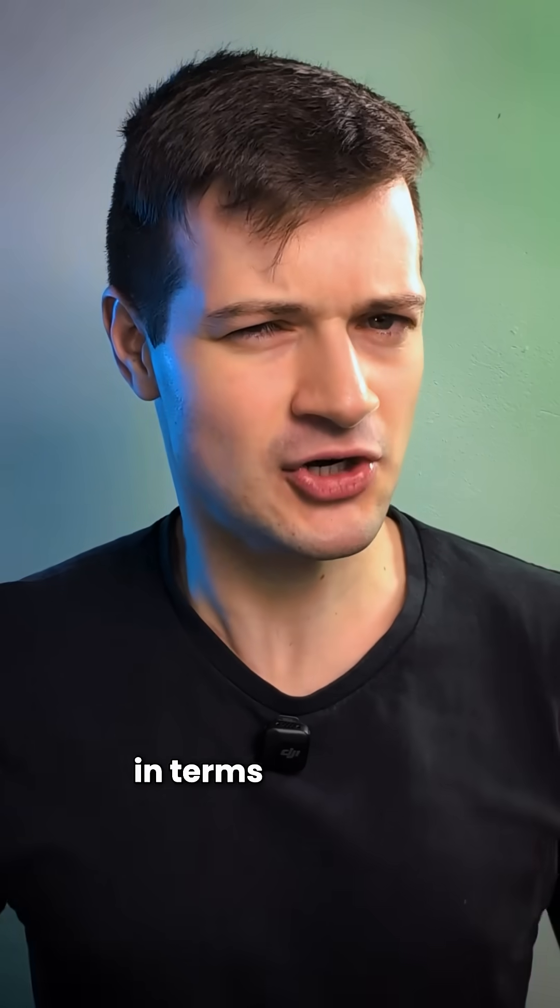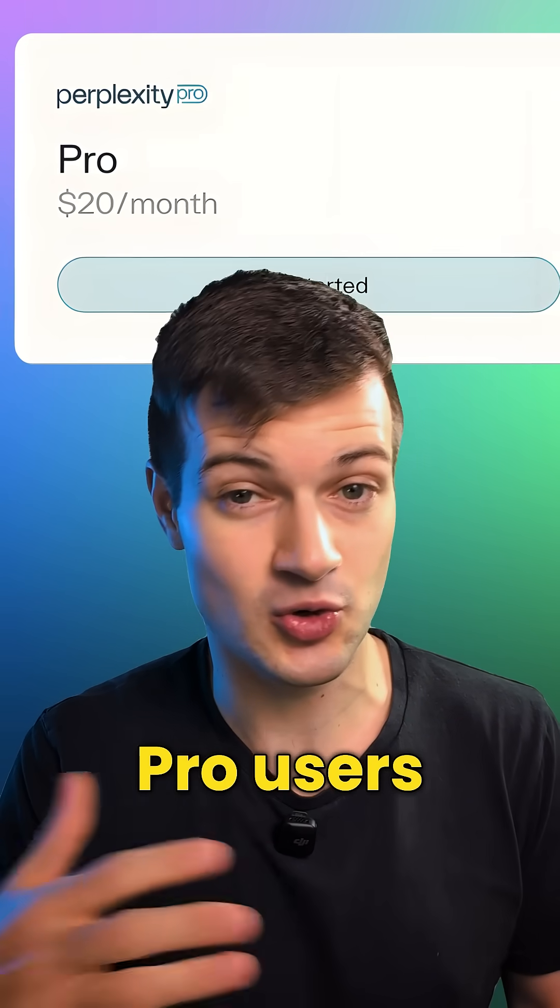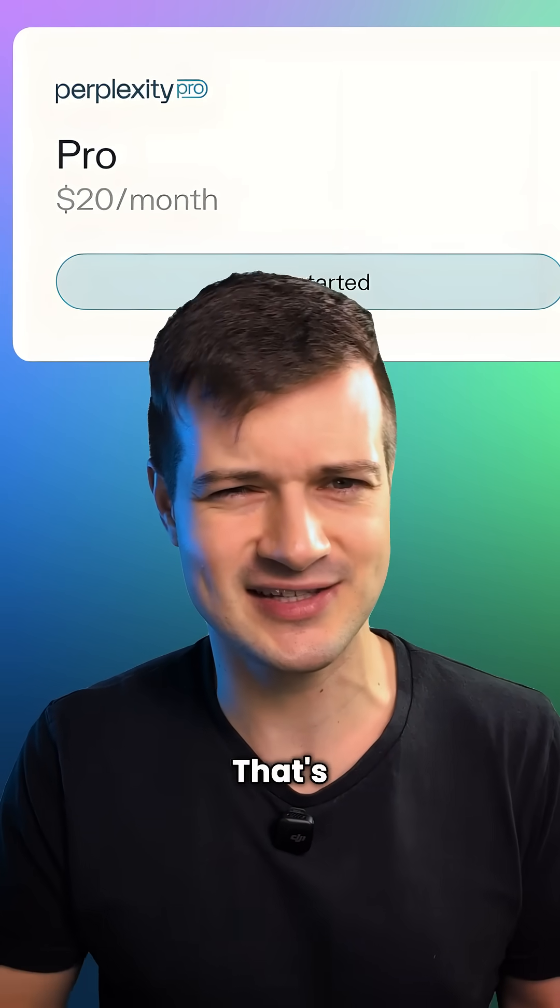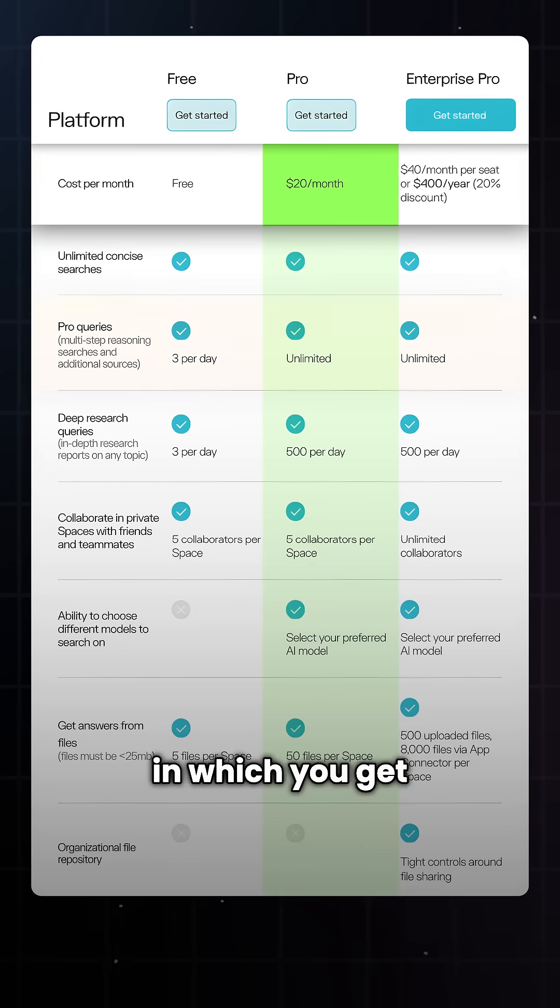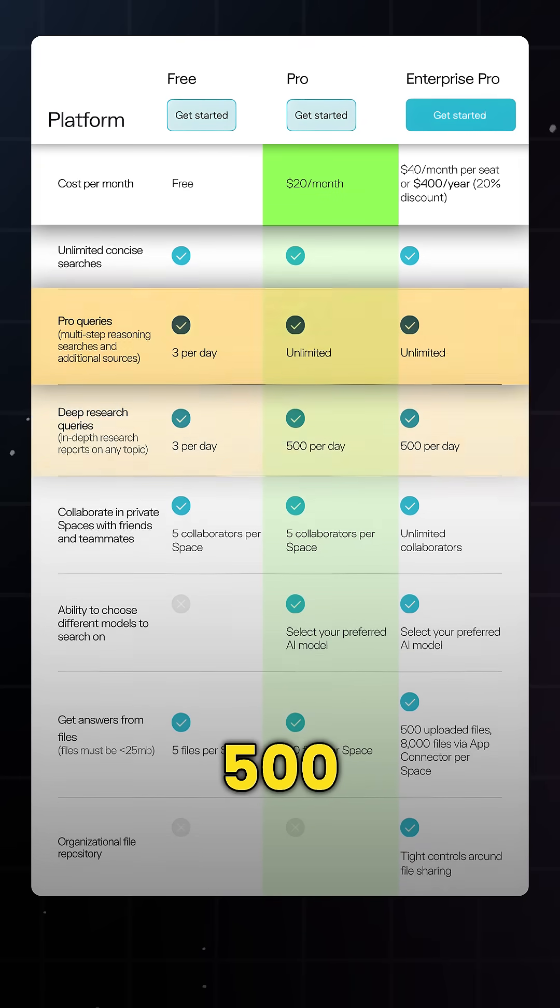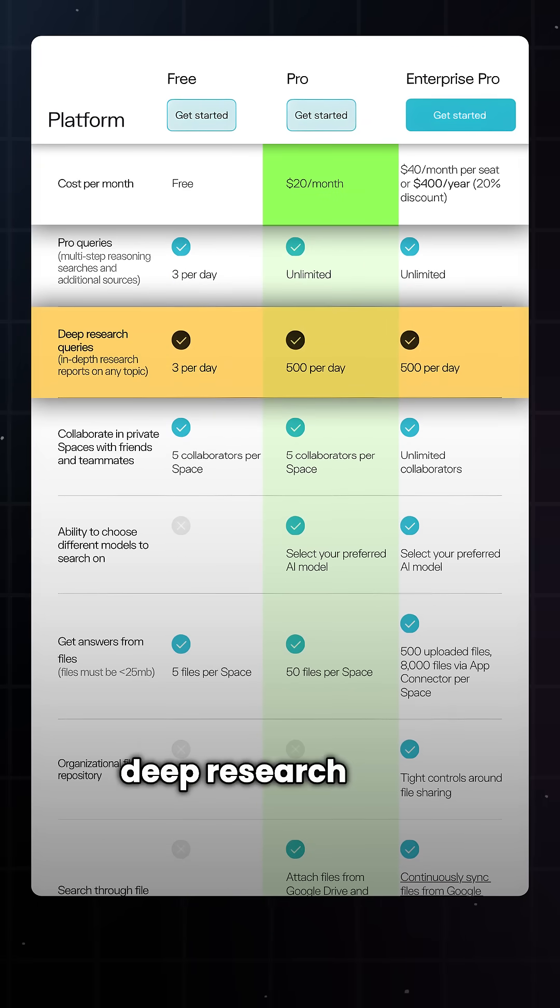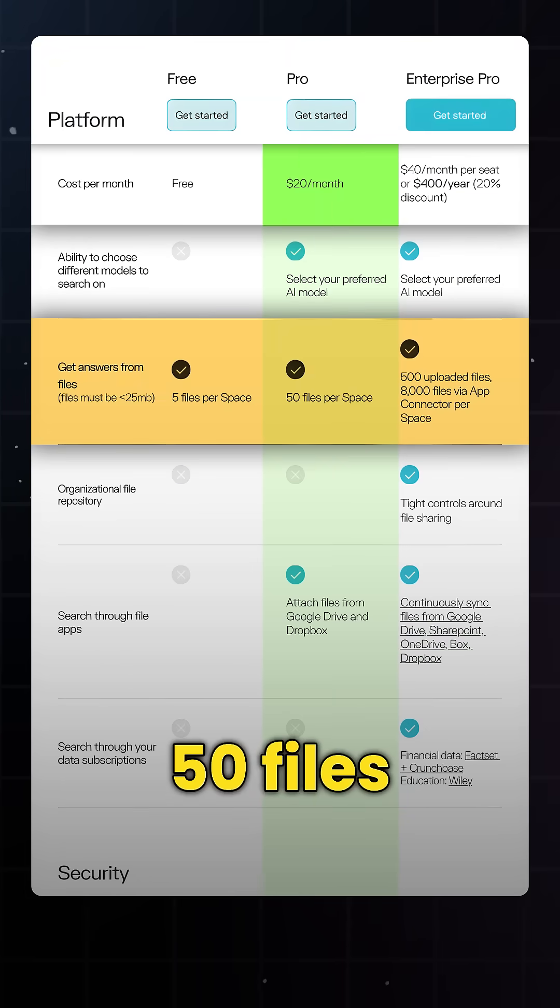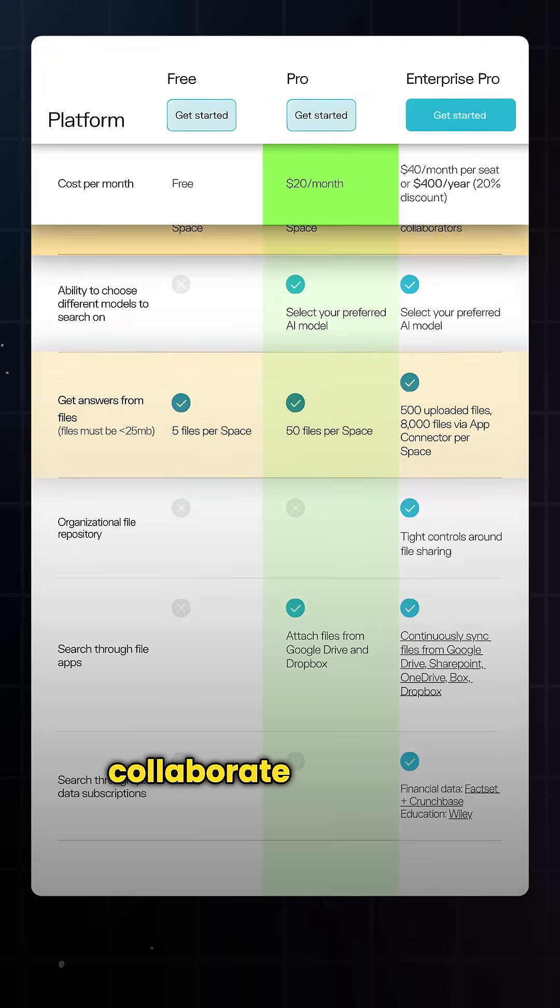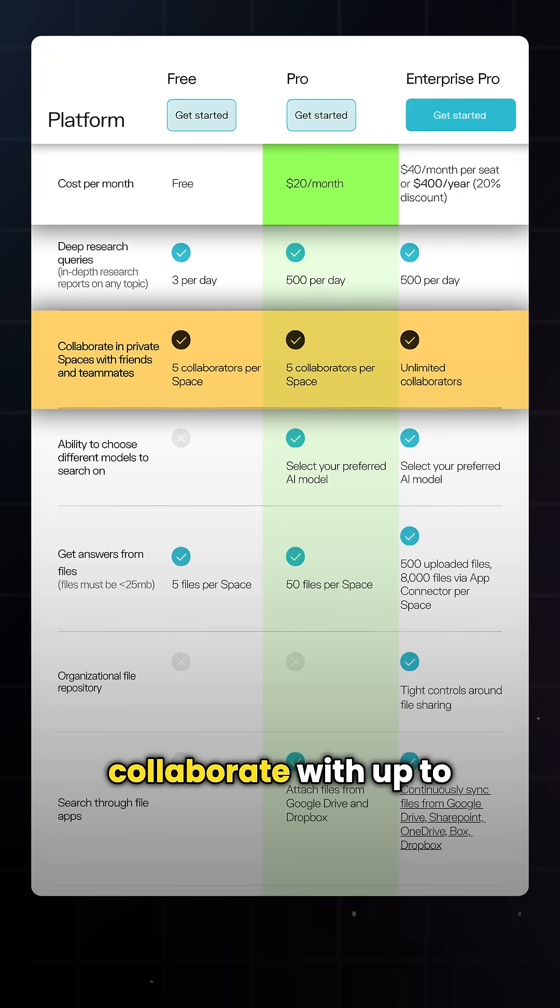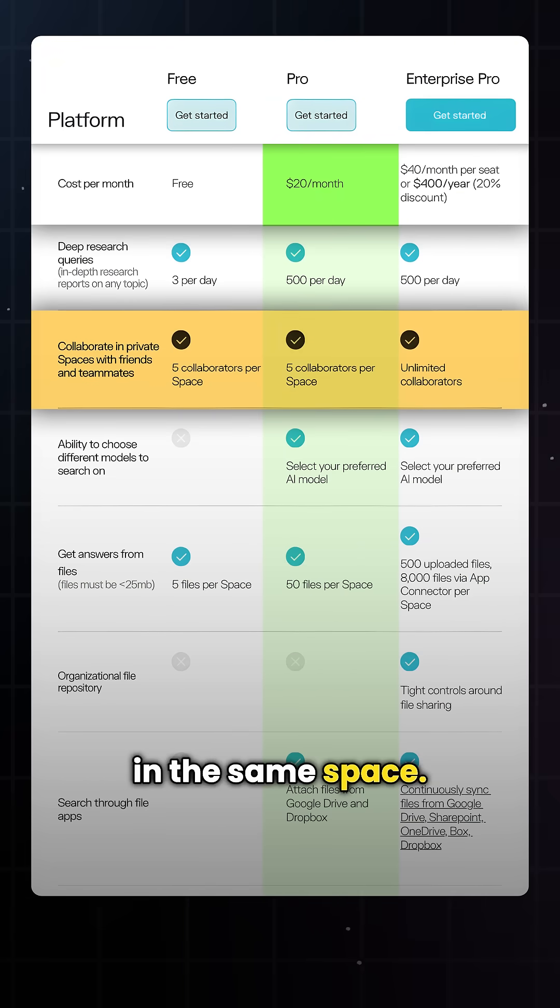Now in terms of access, Labs is available to Pro users only right now. That's $20 a month in which you get unlimited pro queries, 500 deep research tasks a day, and you can attach up to 50 files per project. Plus, you can collaborate with up to five users in the same space.